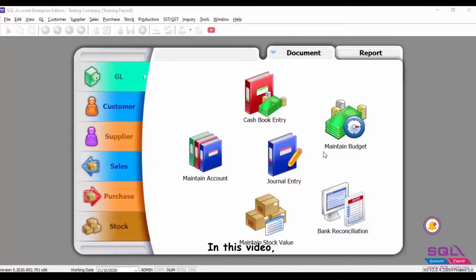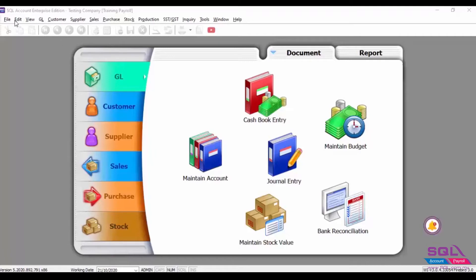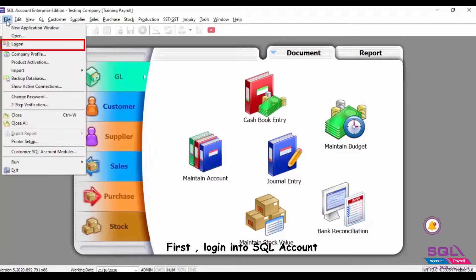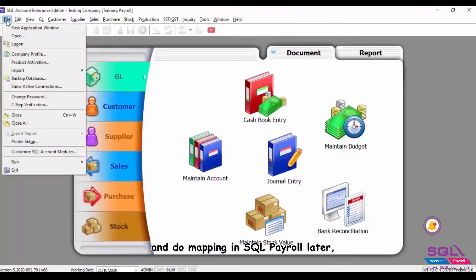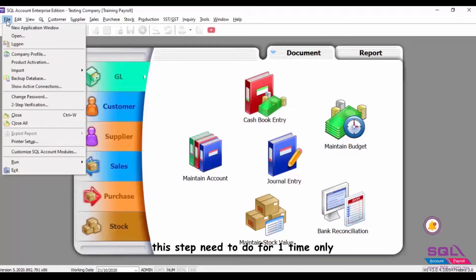In this video, we will show how to do the configuration. First, login into SQL Account. We will export out the chart of account and do mapping in SQL Payroll later. This step needs to be done for one time only.